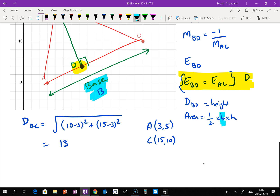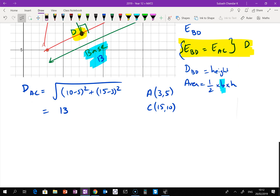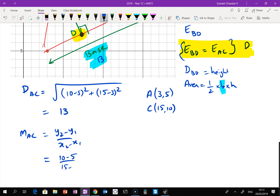We've figured out the base is 13. Now we need to work out the height, but to do that we need all these extra steps. So I'm going to work out the gradient of AC: that's y2 minus y1 over x2 minus x1, which gives me 10 minus 5 divided by 15 minus 3, so the gradient is 5 over 12.